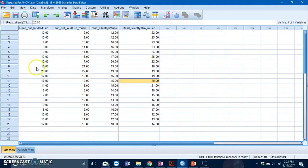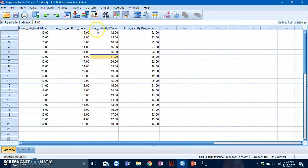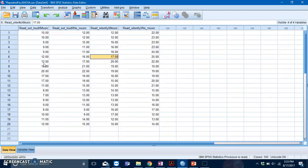In this dataset, you have a 2x2 within-subjects design. Your first IV is reading method, with levels being reading out loud and reading silently. The second IV is music, with levels being listening to music and no music. Your dependent variable is memory.